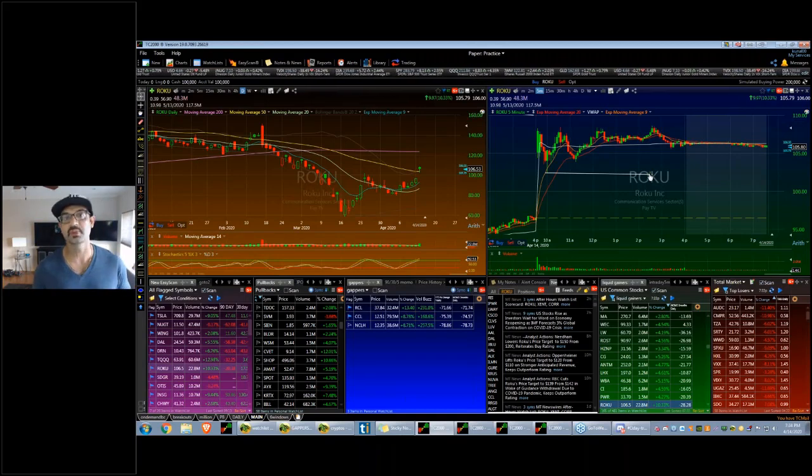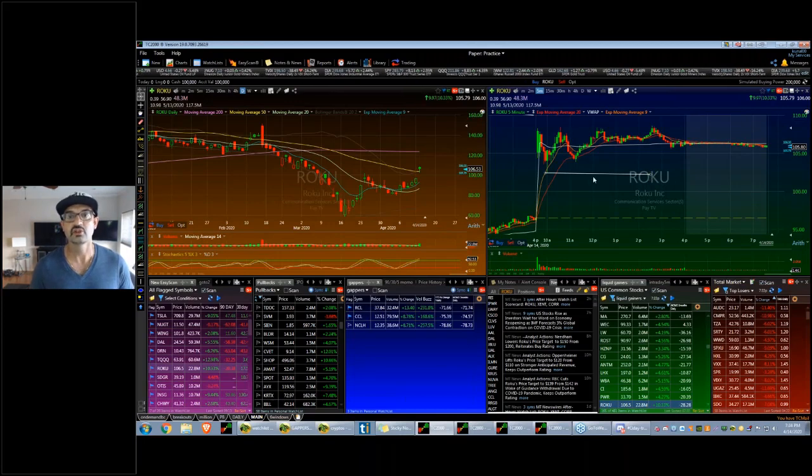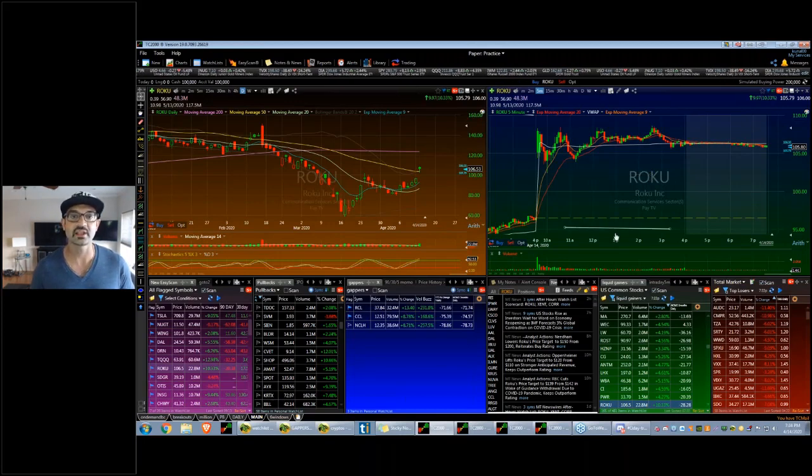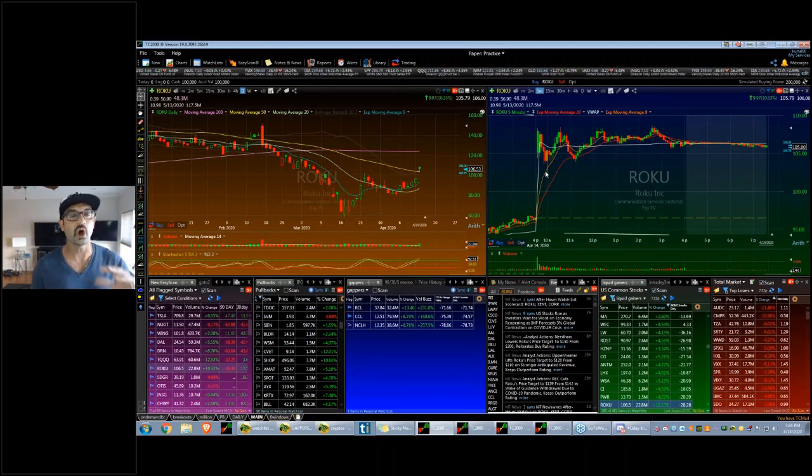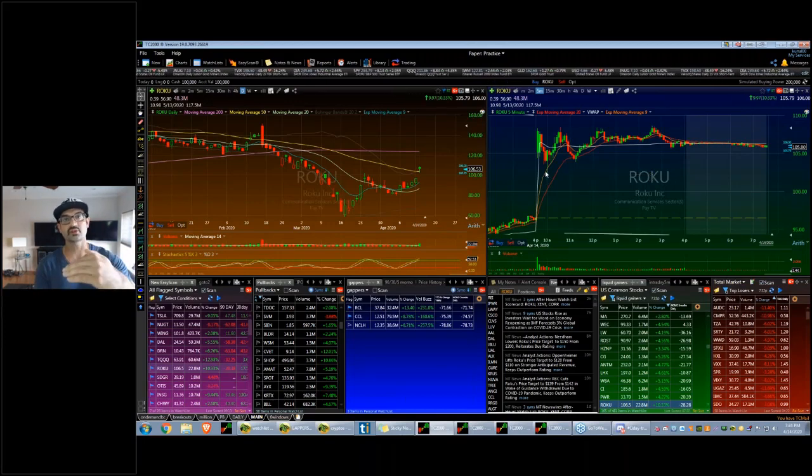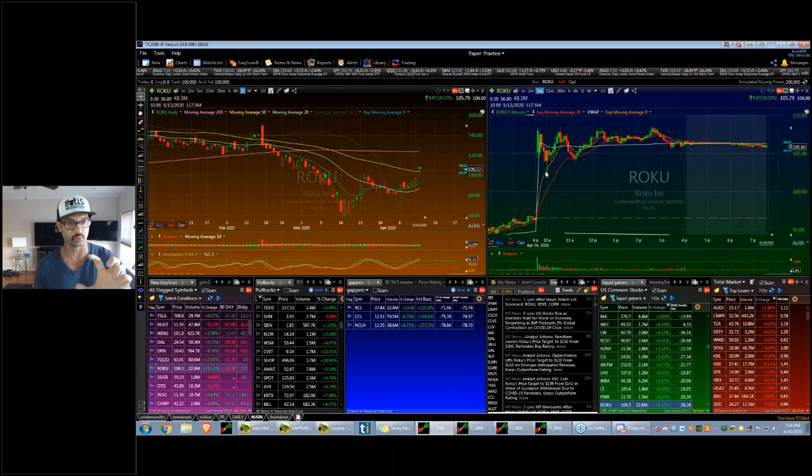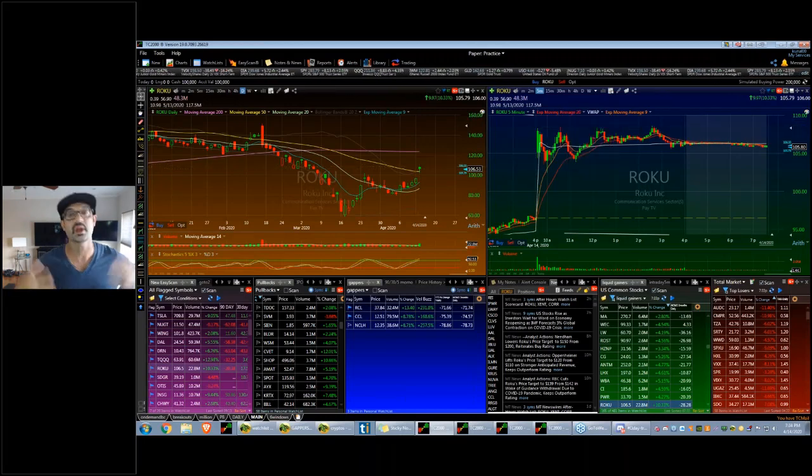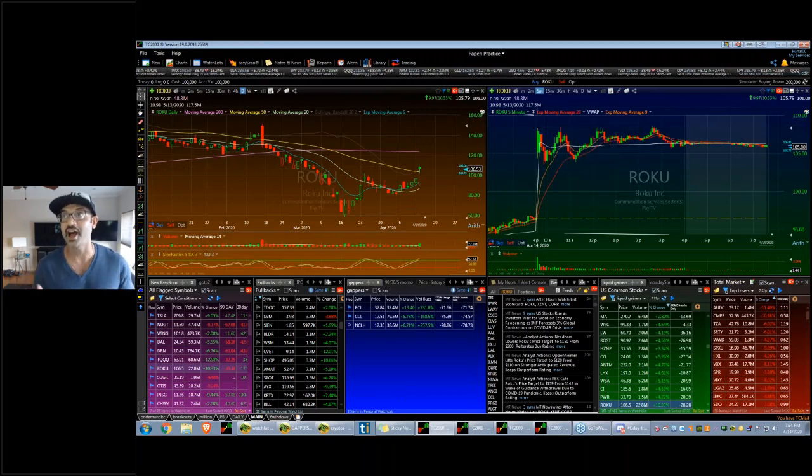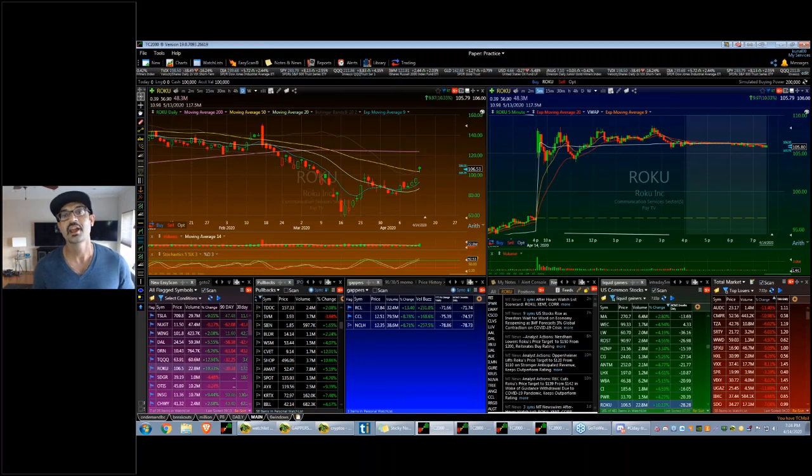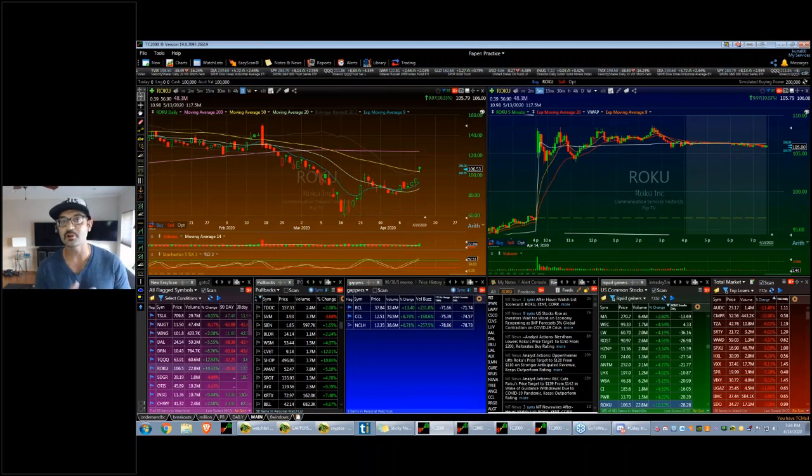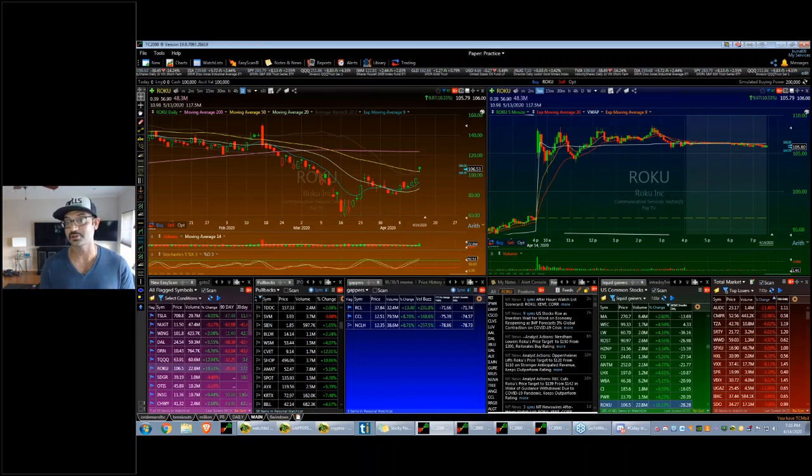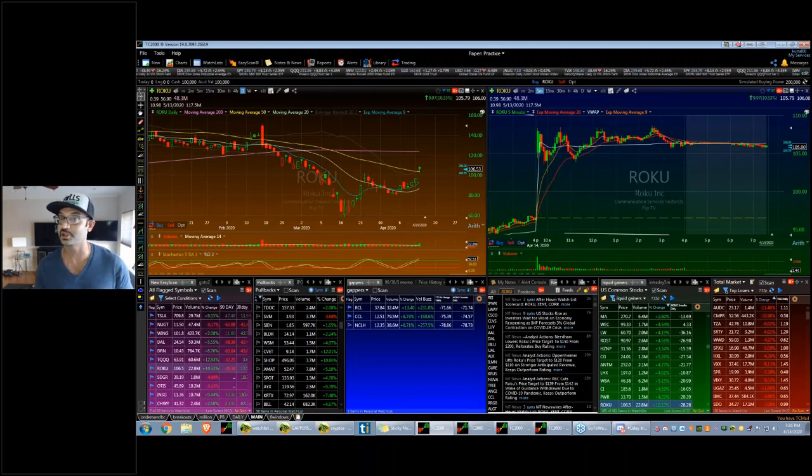The quick pullback setup is awesome because you know where your stop loss is going to be under the nine. You want to give it a little rope. You know where your first target can be, which is up at near the high of day. And now you have a little bit of structure around the trade, which can really go a long way.